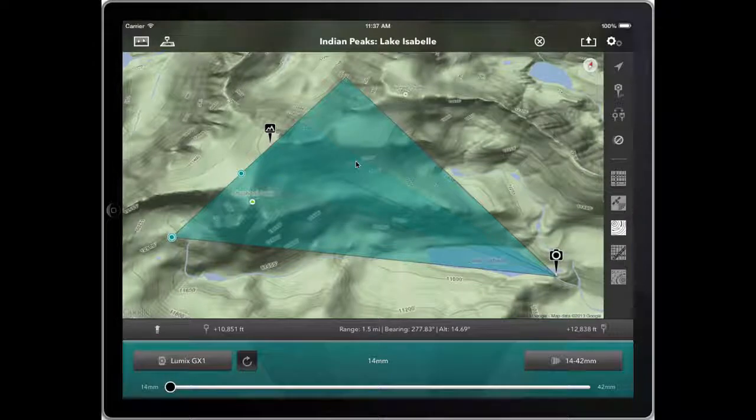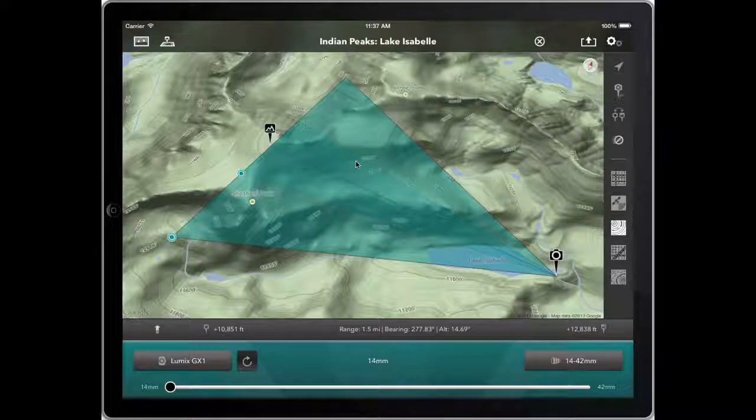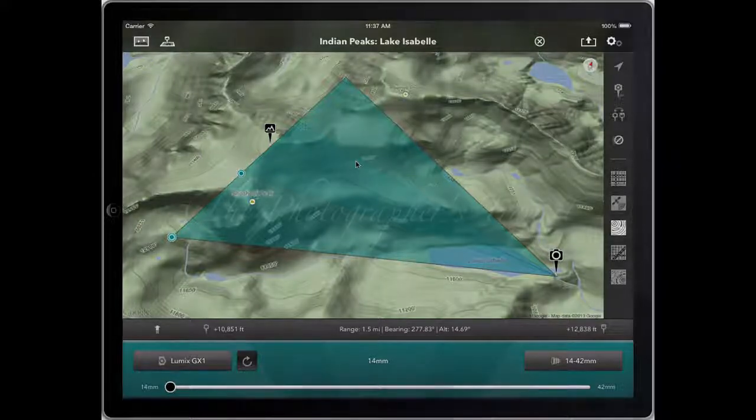So that's it for today — that's how to set up projects, how to create your shot lists in projects, and how to edit and export them. Hope that's useful and hope you enjoy using Photo Transit. Thank you.